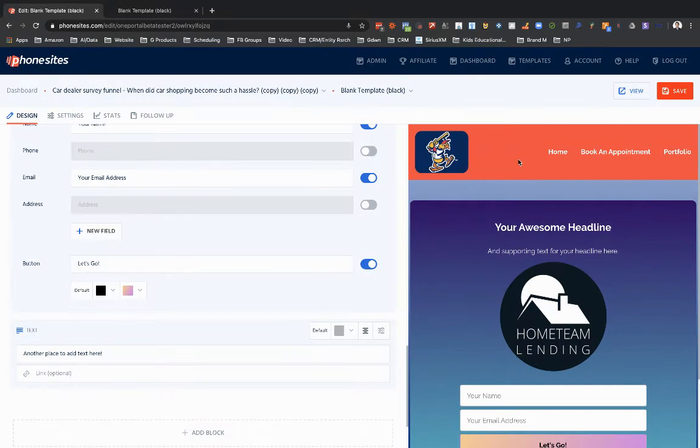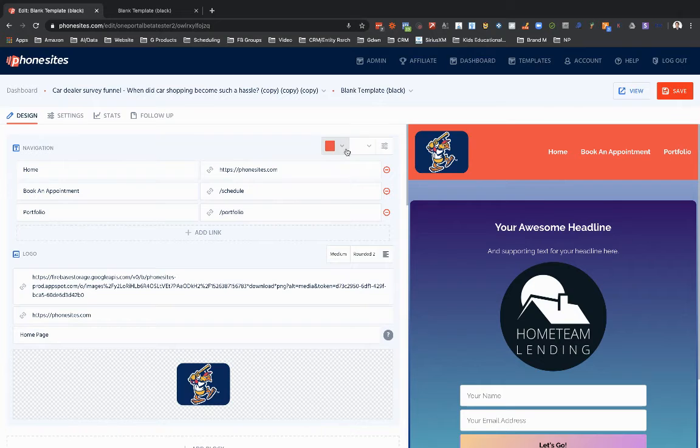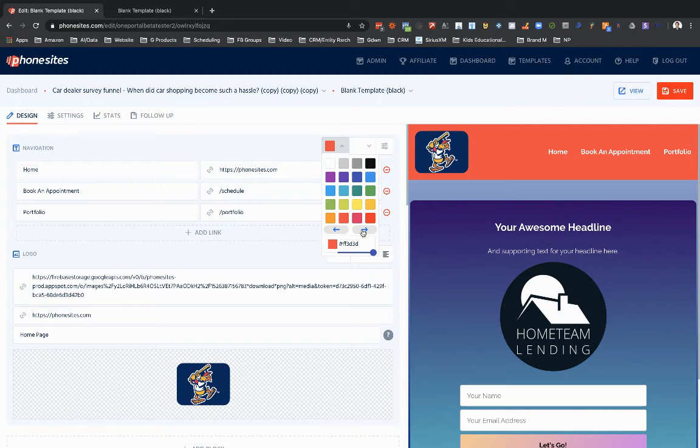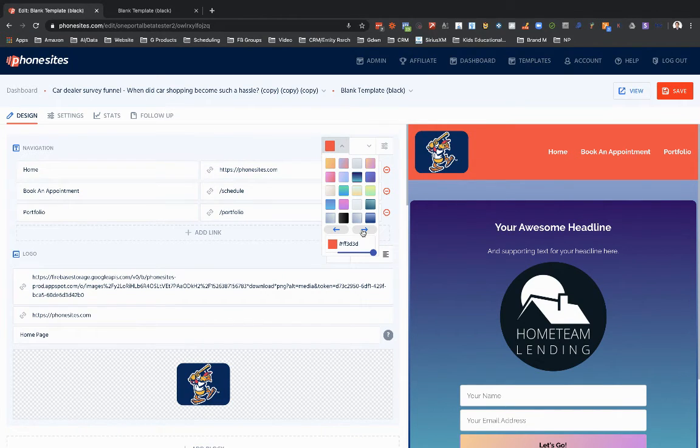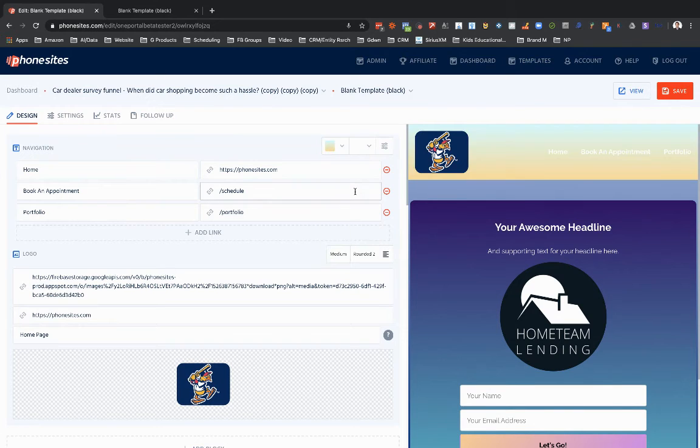And I can even do the same up here for my navigation bar. Let's go ahead and change the background. Let's see, I'll just pick that one.